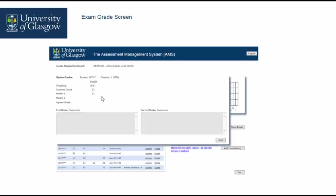The scanned grade is the initial grade allocated. Marker 1 grade is the scanned grade unless it was changed. Marker 2 grade is recorded if the second marker suggested a change. Agreed grade is populated if any grades have been changed.